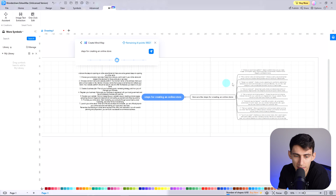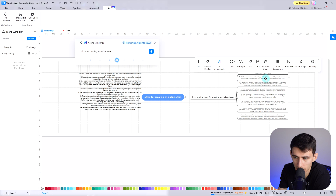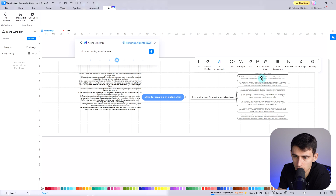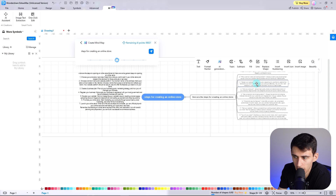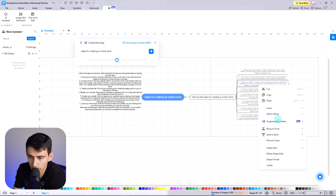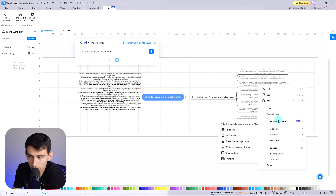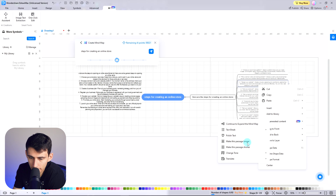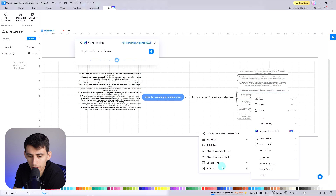You can proceed with dedicated editing across every cell or element generated using the AI assistant. Select any particular cell out of the generated diagram and right-click on the AI generated content tab on the pop-up toolbar. Here you can expand your pre-created mind map, make the selected text longer or shorter, change the tone, or even translate it. Furthermore, the platform allows you to translate the selected text into 10 other languages.